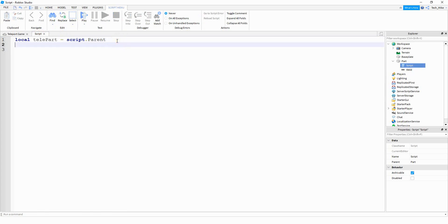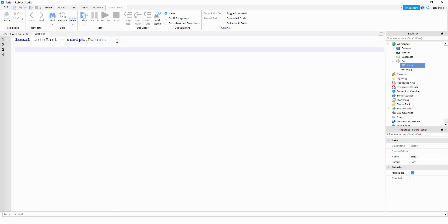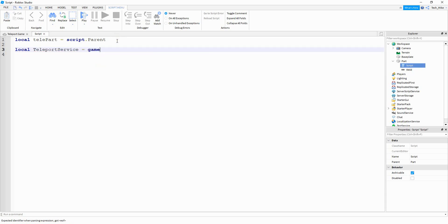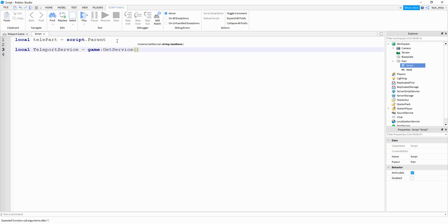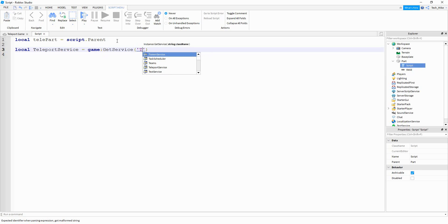After that we need to get the TeleportService, so we're going to say local teleportService, and this is going to be equal to game:GetService(). Inside the parentheses we're going to put TeleportService.